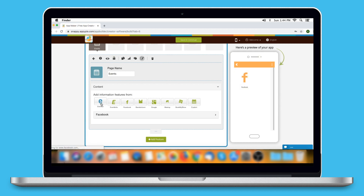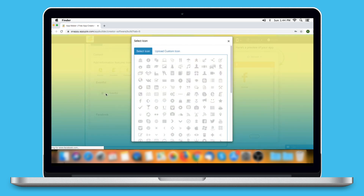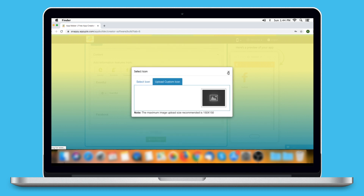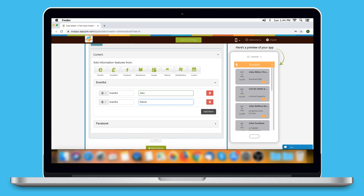Click on the Eventful option. Here is the Eventful option name, which you can change as per your needs. You can also change its icon by selecting one from our library or uploading your own custom icon. Here you need to provide the artist's name. Click on Add More to add multiple events from Eventful. From here you can delete the Eventful event.